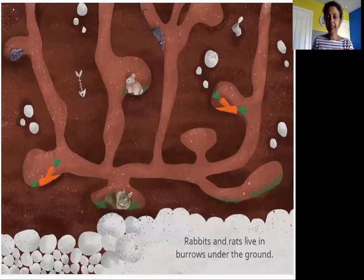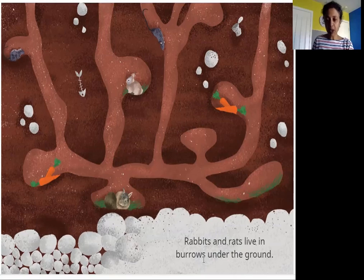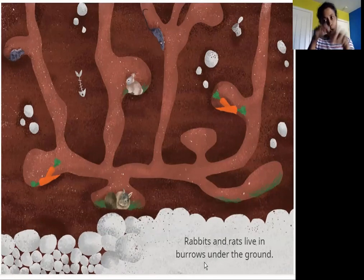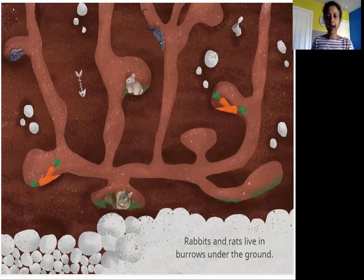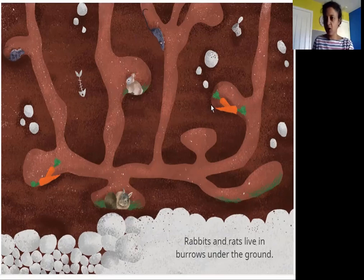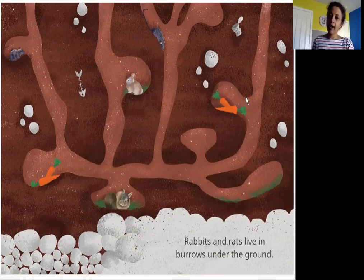Rabbits and rats live in burrows under the ground. What are burrows? Burrows are holes. The rabbits and rats dig holes in the ground — the holes are really long and deep, and inside are little pockets, small spaces where they can rest and go to sleep. They can also store some food there and eat it later.